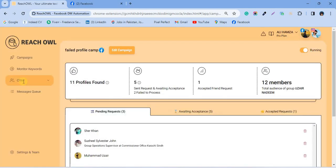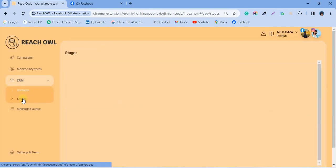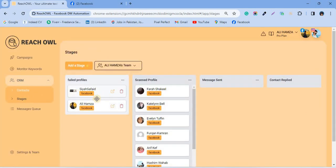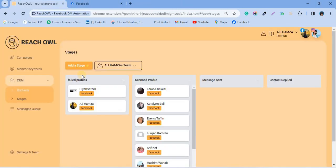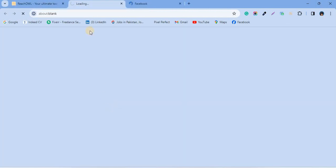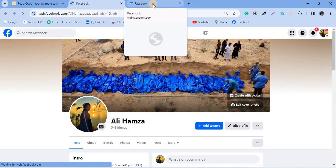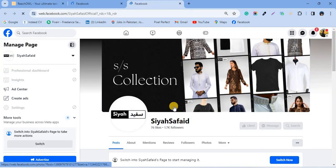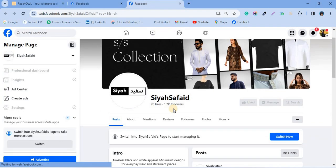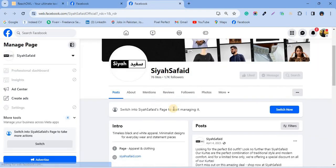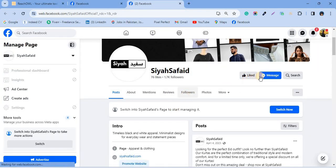Head towards the stage section to check our failed profiles. To check or open these profiles, you can click on this redirection button. Manually check your failed profiles, and you can send friend requests or messages to them manually, ensuring you never miss any prospects.